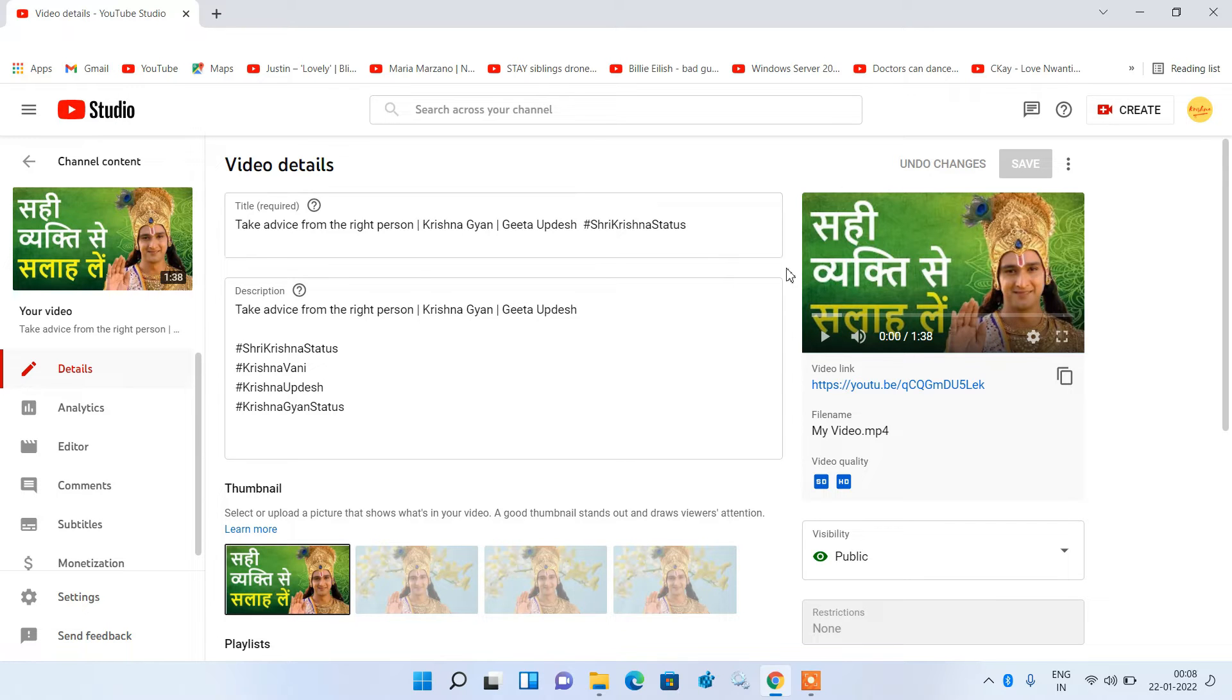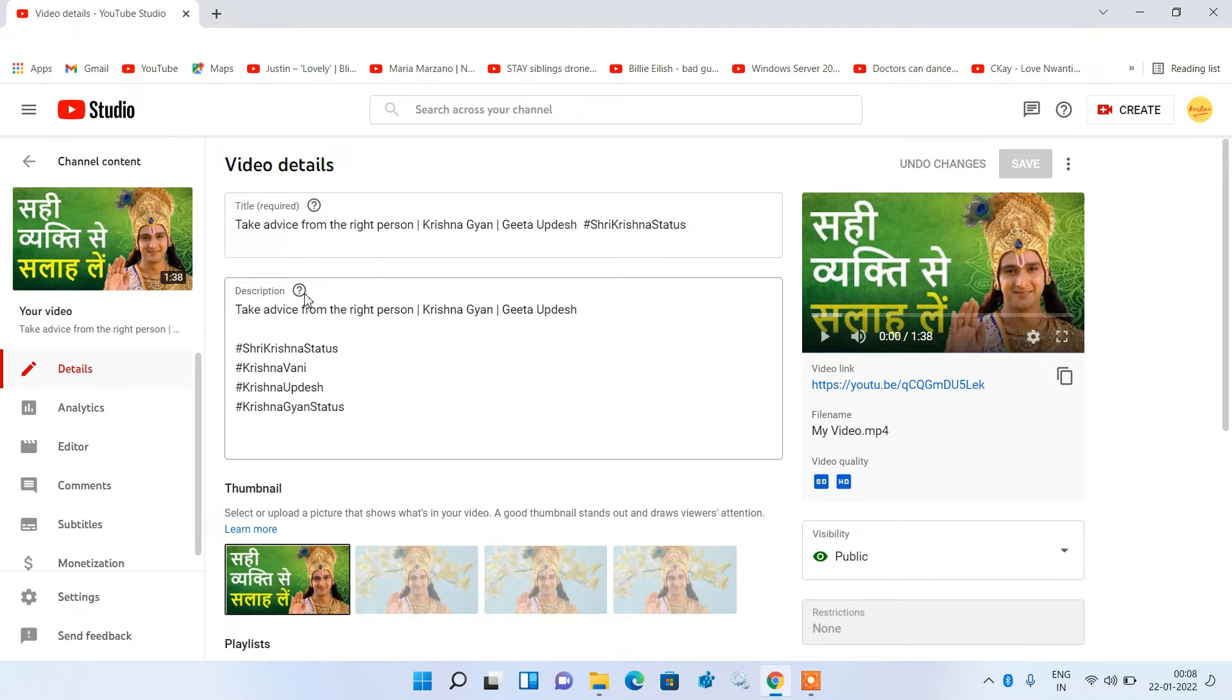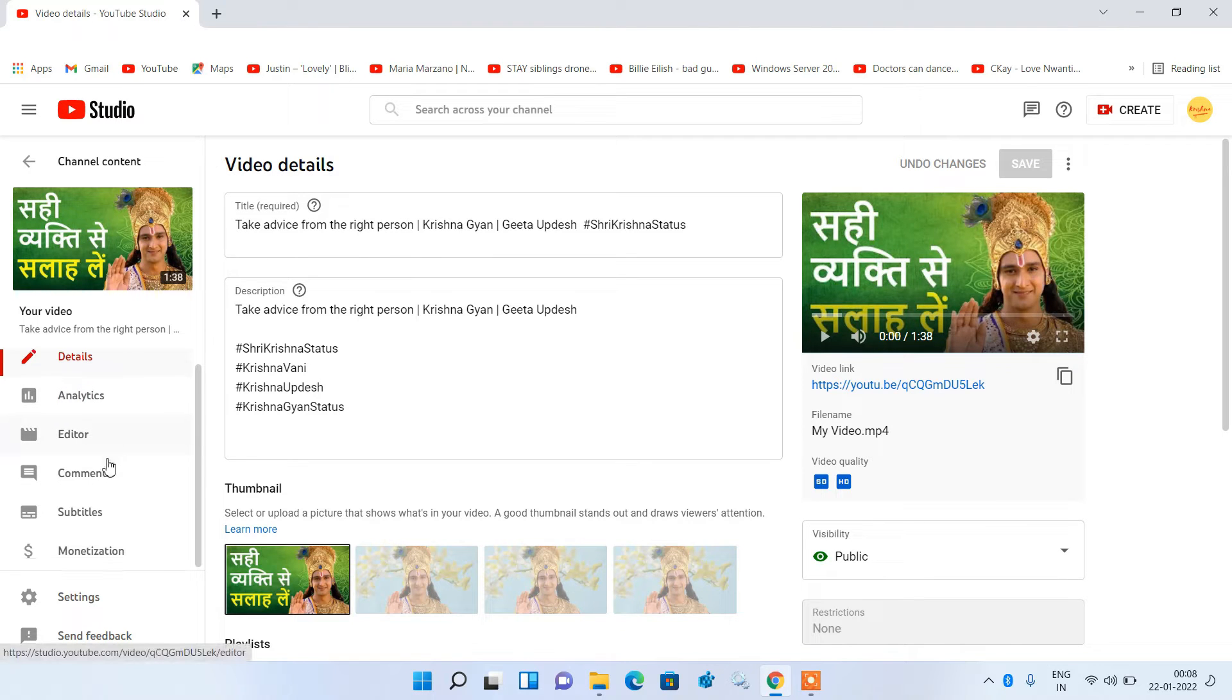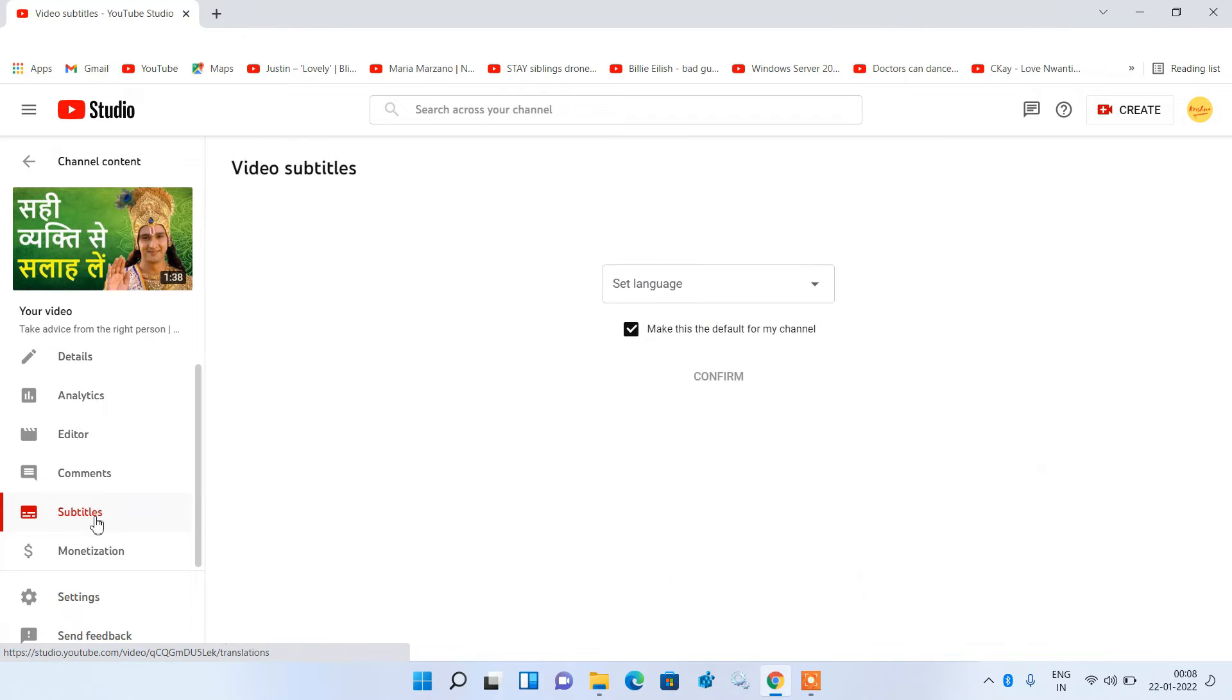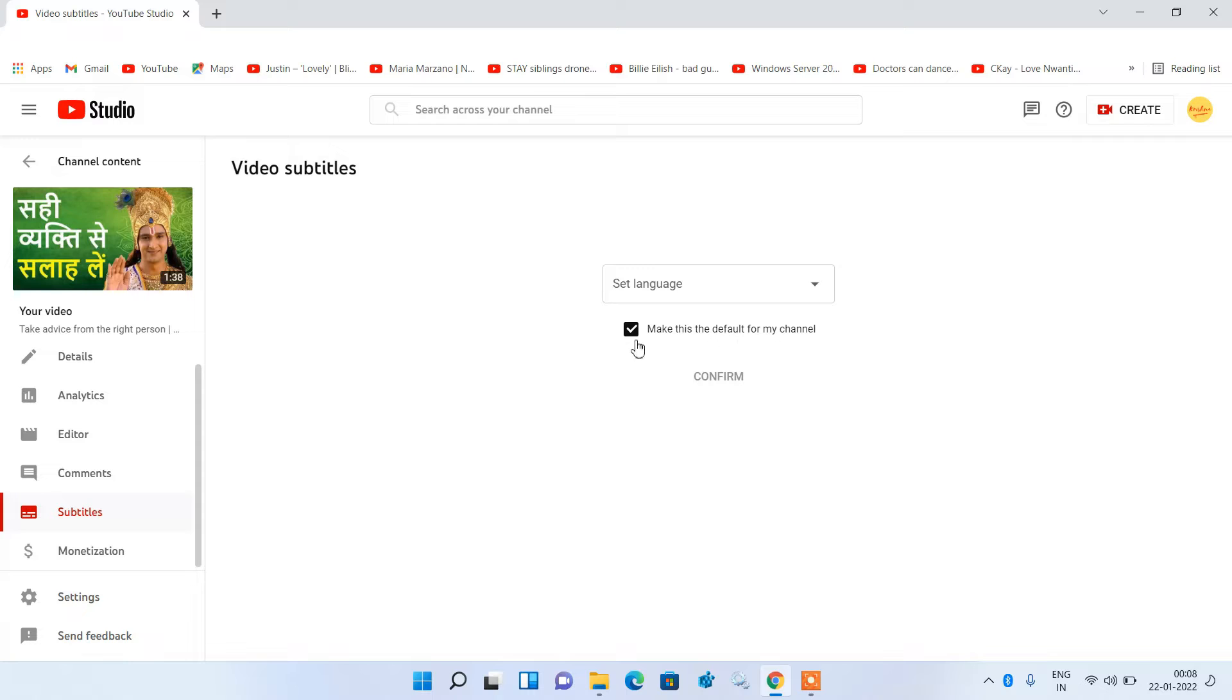So what you have to do is just go to the video in which you want to add the text. And now in the left hand side just click on this option subtitles. Now just uncheck this option make this the default for my channel.